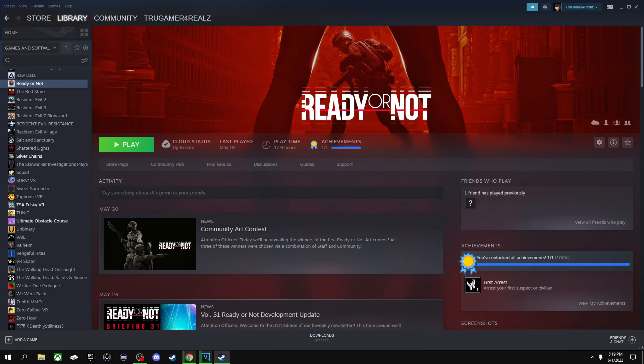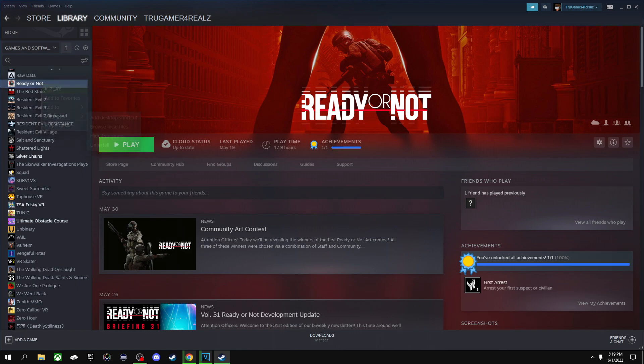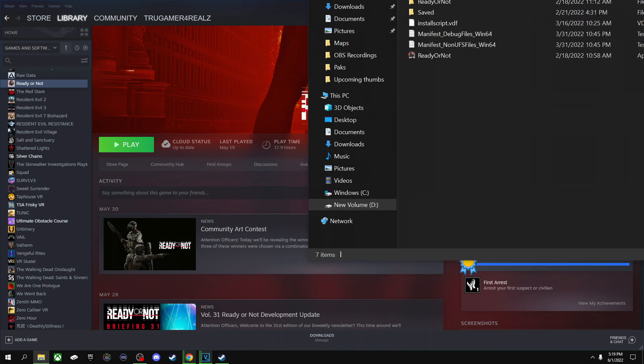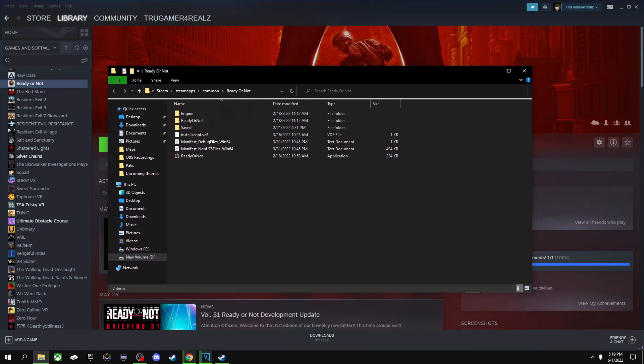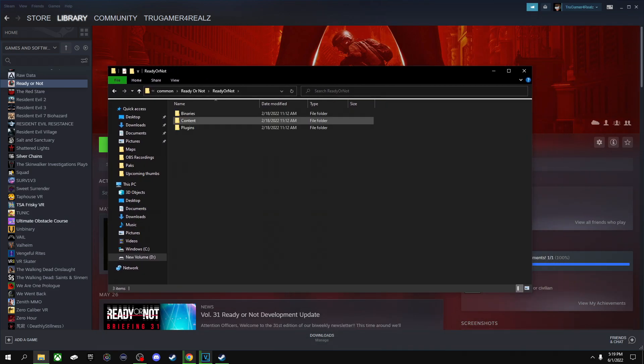After that, you want to go ahead and open up your Steam and you want to go to Ready or Not. You want to right-click on it, go to manage, and then browse local files. Once you are in your local files folder, you want to go to Ready or Not, Content, Packs.